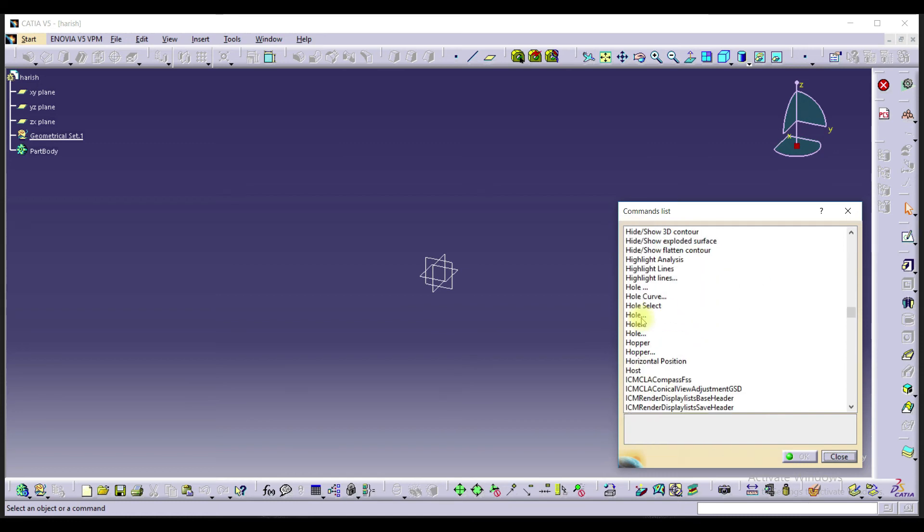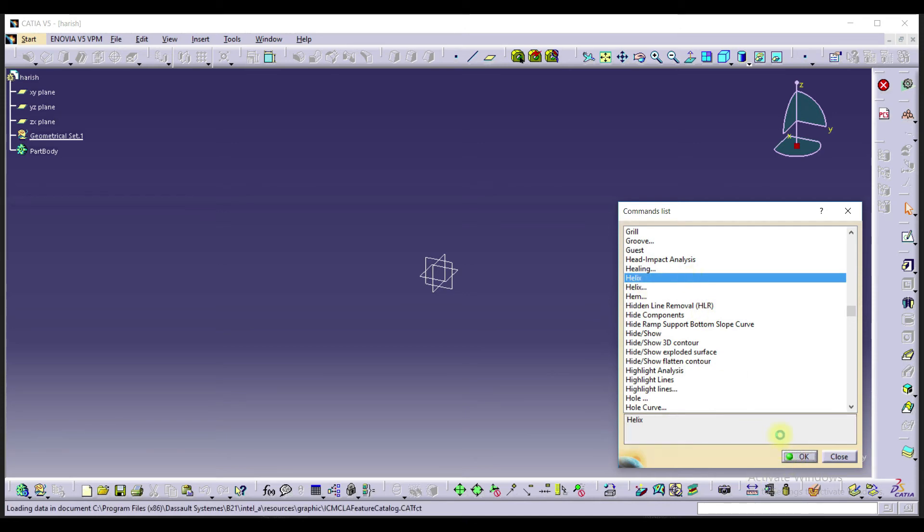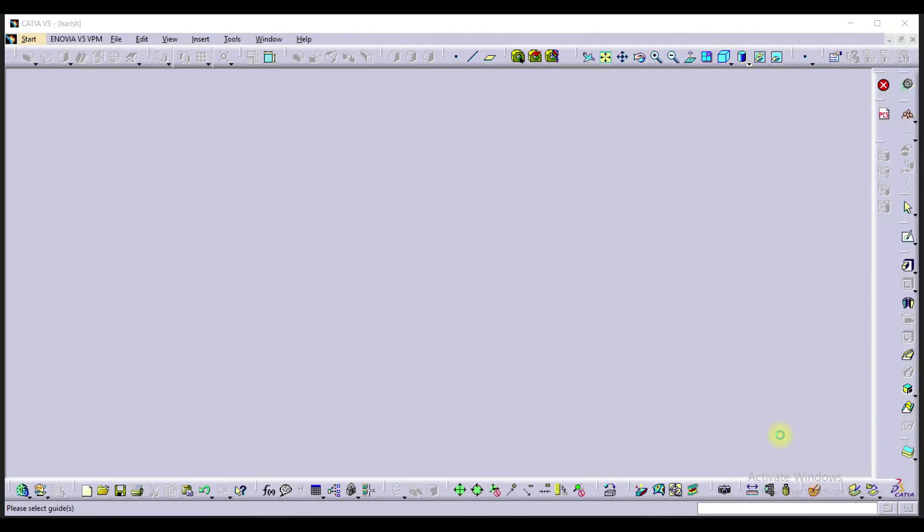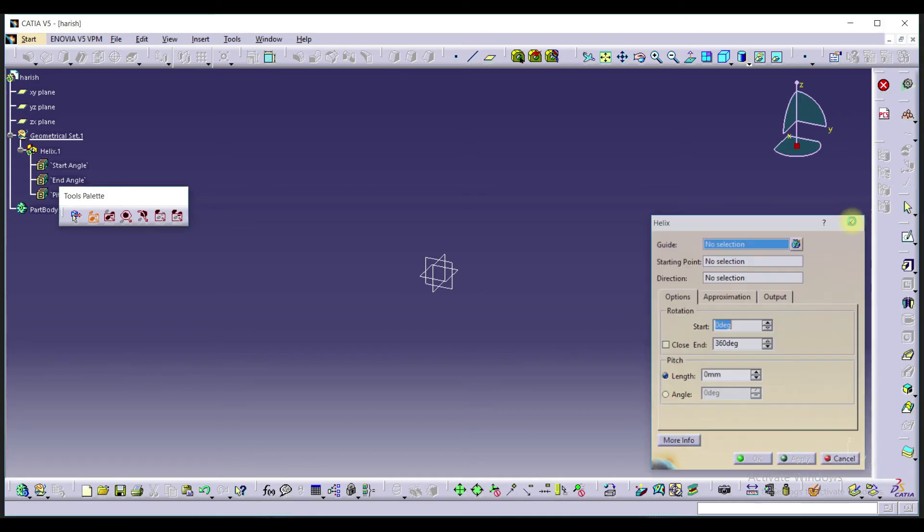So let's go to Helix. Let's open Helix. If you click on Helix and click OK, Helix will be open. It is simple.